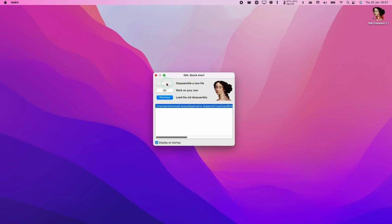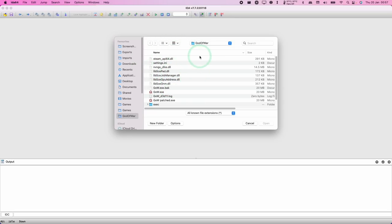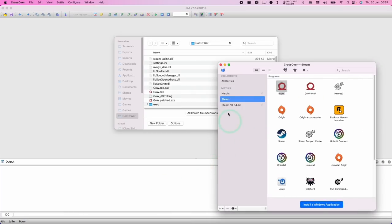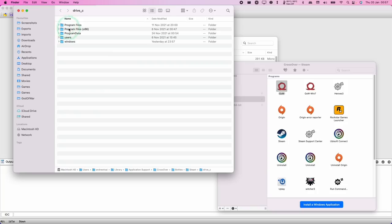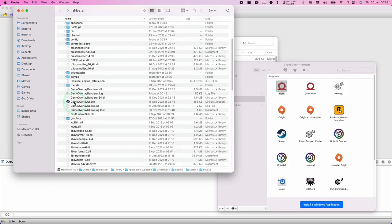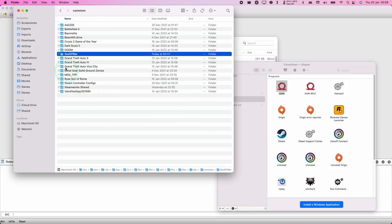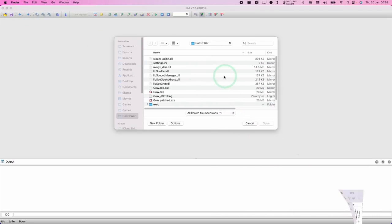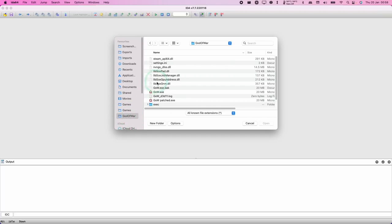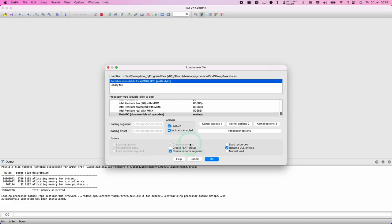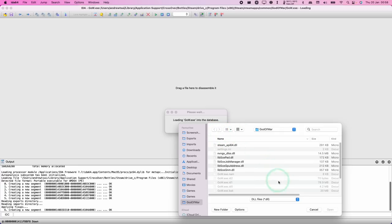In IDA, choose to disassemble a new file and navigate to your God of War folder. If you don't know where it is, go to Crossover, go to your Steam bottle, hold Control and click on Steam, then click Open C Drive. Navigate to Program Files, then Steam, then SteamApps, then Common, and find your God of War installation folder. I recommend dragging the God of War folder to your Finder sidebar for easy access. Find GOW.EXE and press Open. Select the first line — Portable Executable — and press OK, leaving everything as default. When asked to load additional DLLs, press Cancel until it closes.